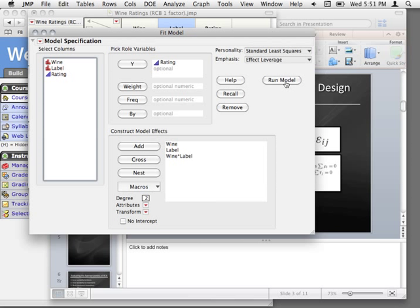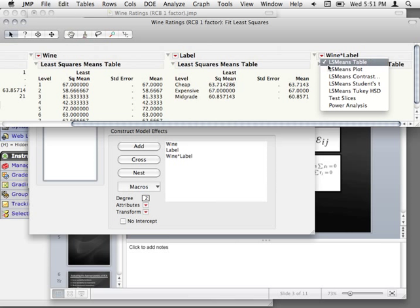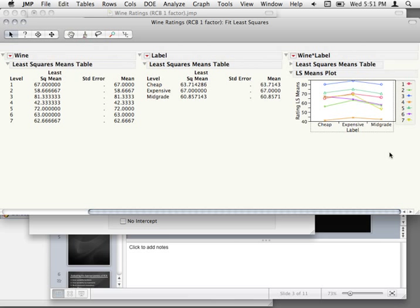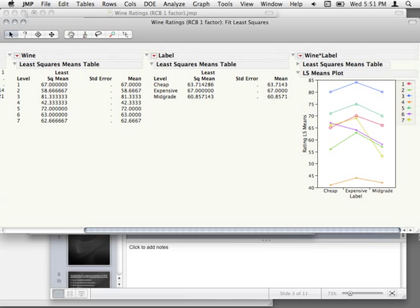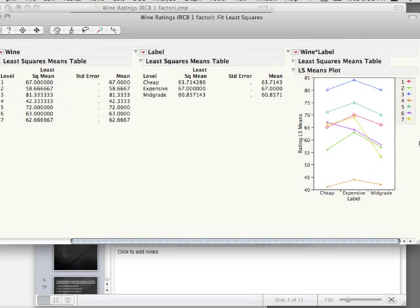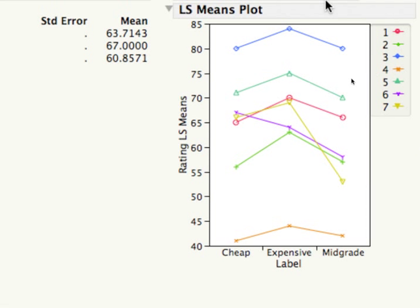We don't have the degrees of freedom to do anything, but what you get is the wine-by-label section on the side, and you can request the plot. This plot gives you a visual reference for whether there is a block-by-treatment interaction. A no-interaction situation would be that all these lines are perfectly parallel — every treatment profile would be the same for all of our different bottles of wine.